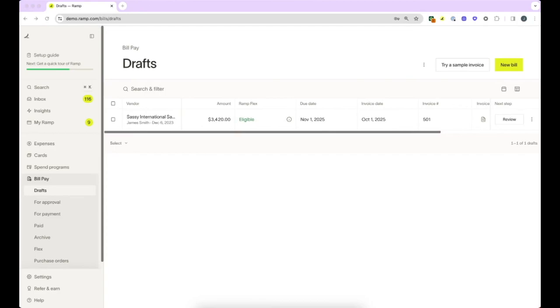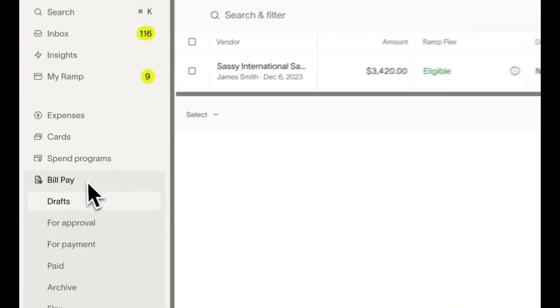I will take you through a quick preview of how you can use Ramp's BillPay to upload, approve, and send invoices, manage bill payments and vendors, and leverage RampFlex for flexible financing. Let's click on the BillPay tab on the navigation bar to get started.